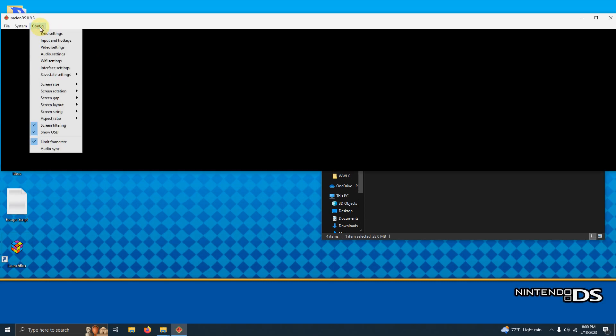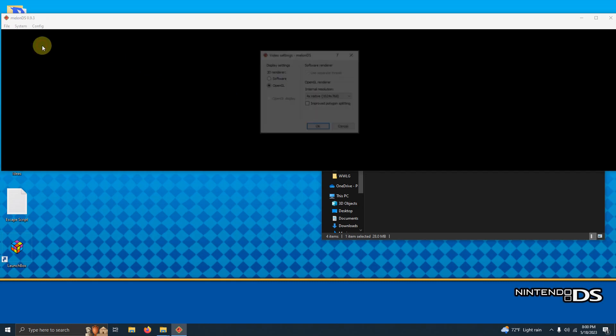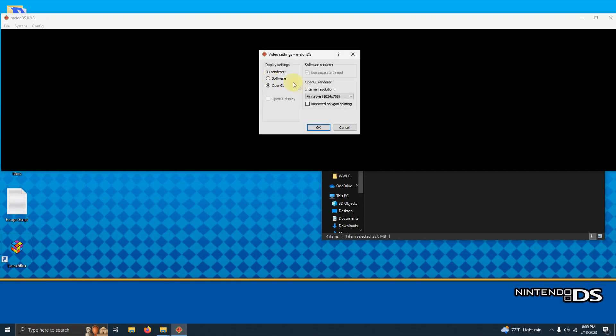Now we're going to go here to config again. And right now I have my resolution set to 4X native and OpenGL. I think that you should do it this way as well. I'm going to click OK.